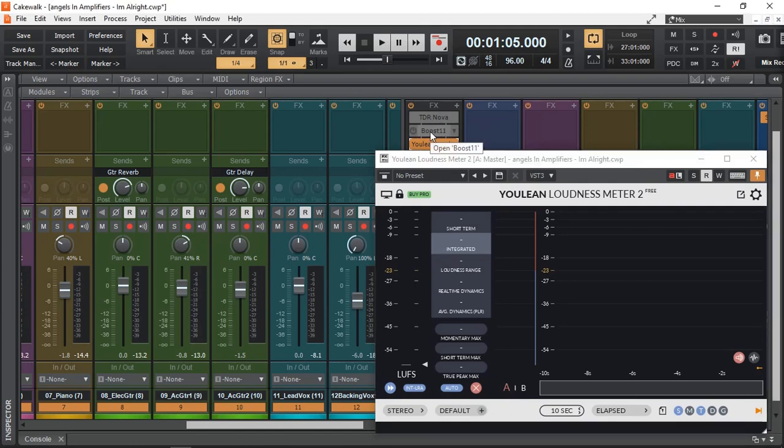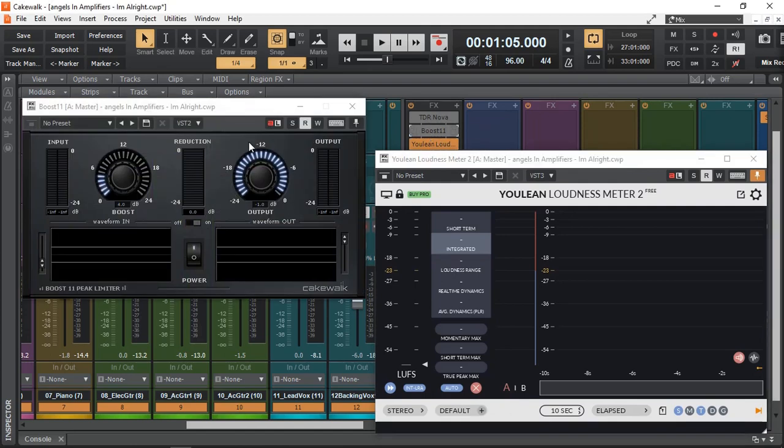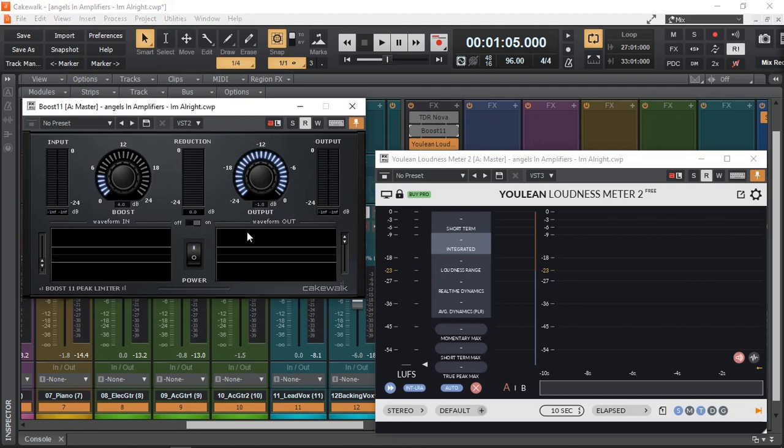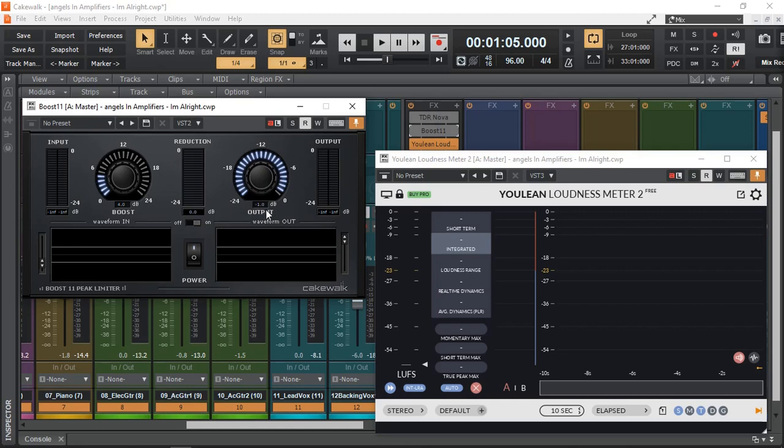And I've got my limiter found in Cakewalk. It's called the Boost 11. Let's put that there. And the boost will actually just give 4 dB of boost, possibly no gain reduction, maybe maximum no more than 1 dB. And my output ceiling is minus 1 dB.